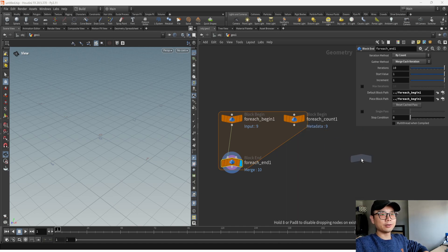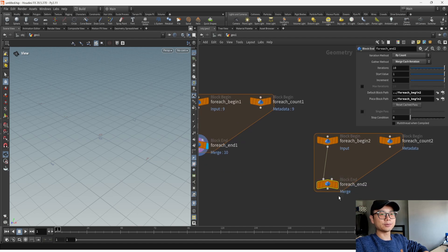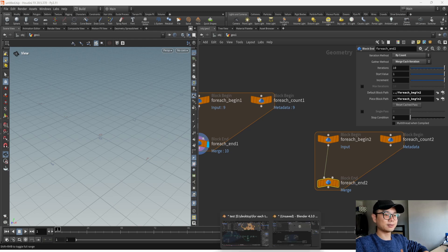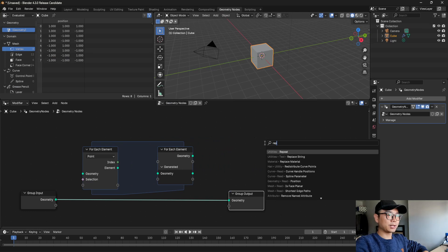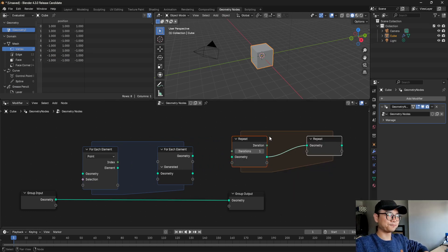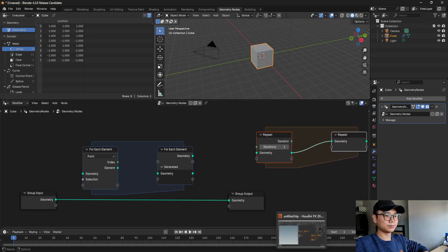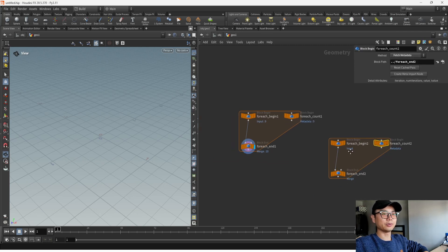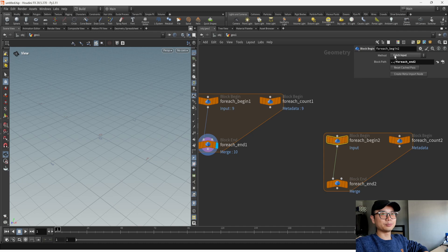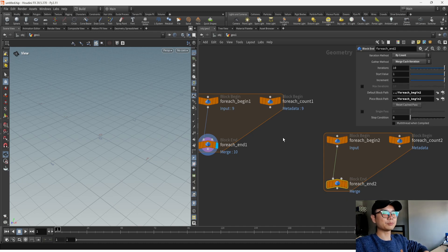If we check the number node here, we can check this node — it has iteration. Is it familiar? And if we go to Blender here, we can find Repeat. The repeat zone is almost the same as this. But of course Houdini is much more powerful because it has more functions and is much more complicated.